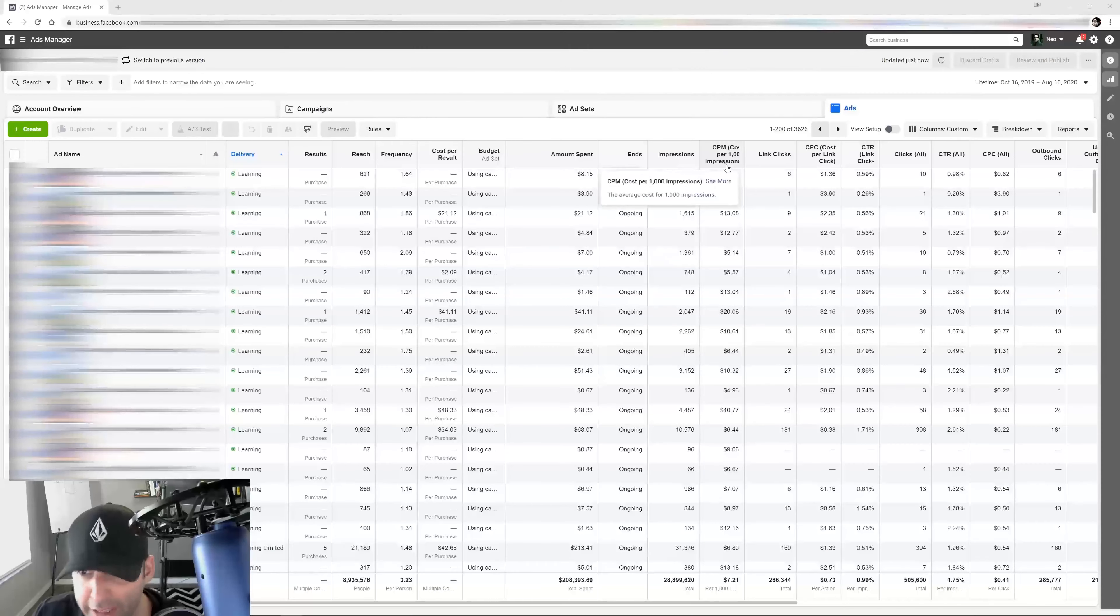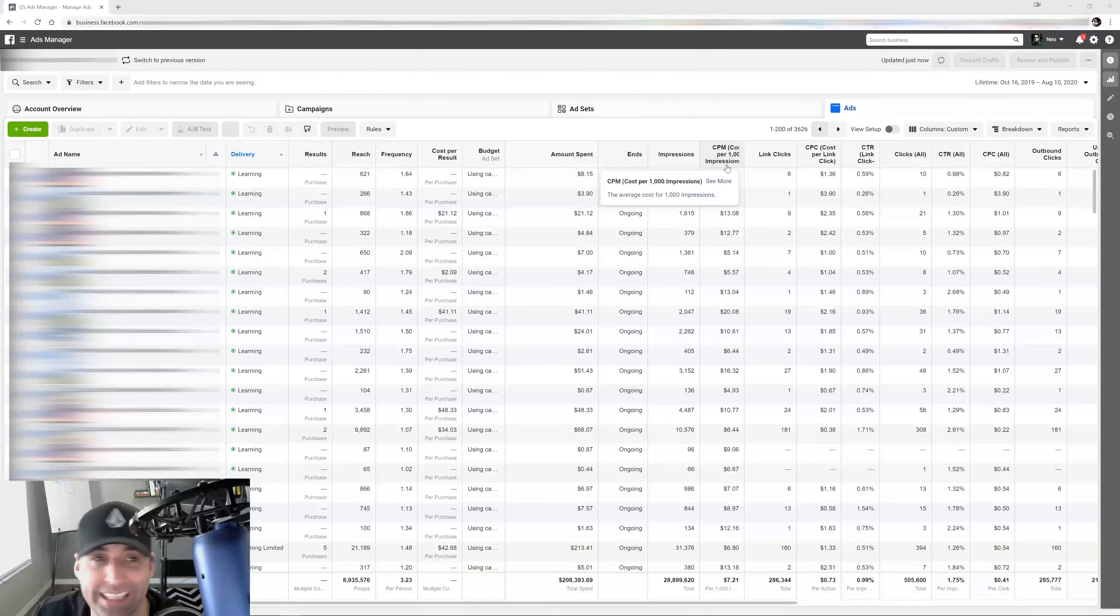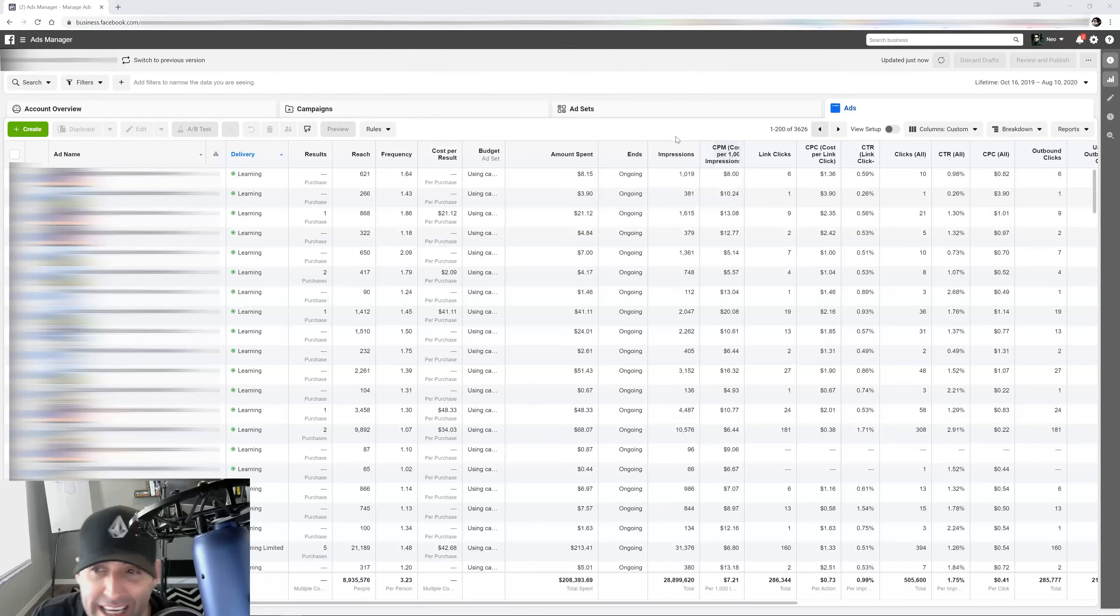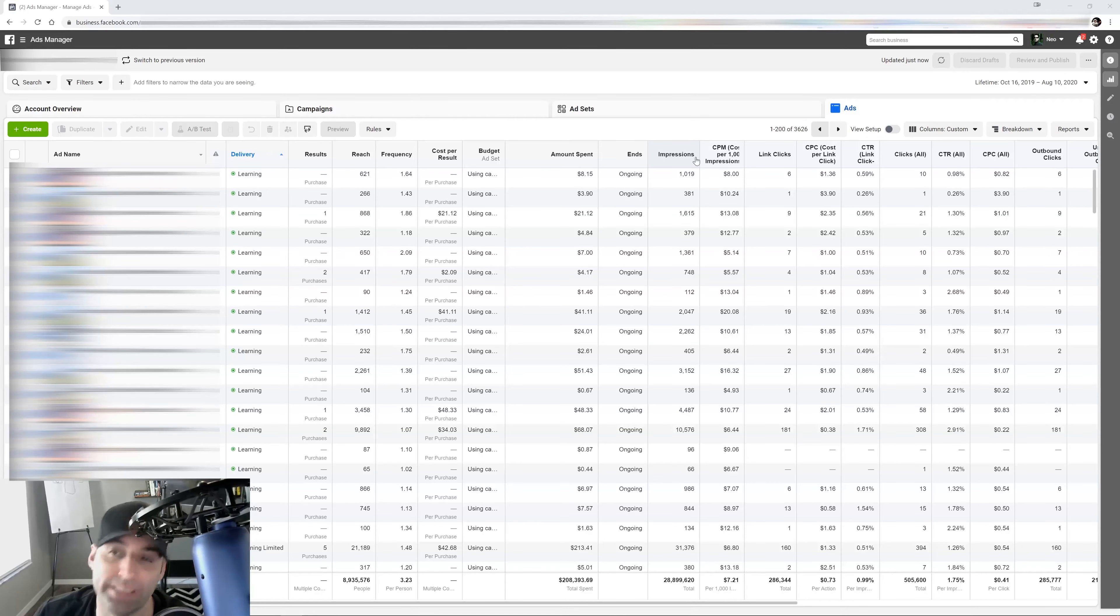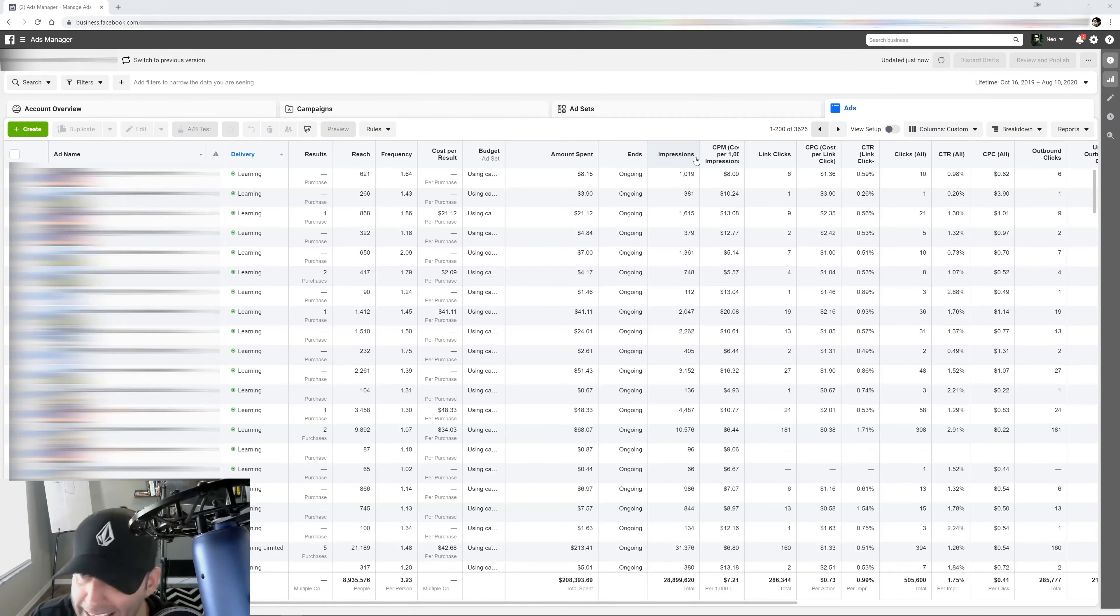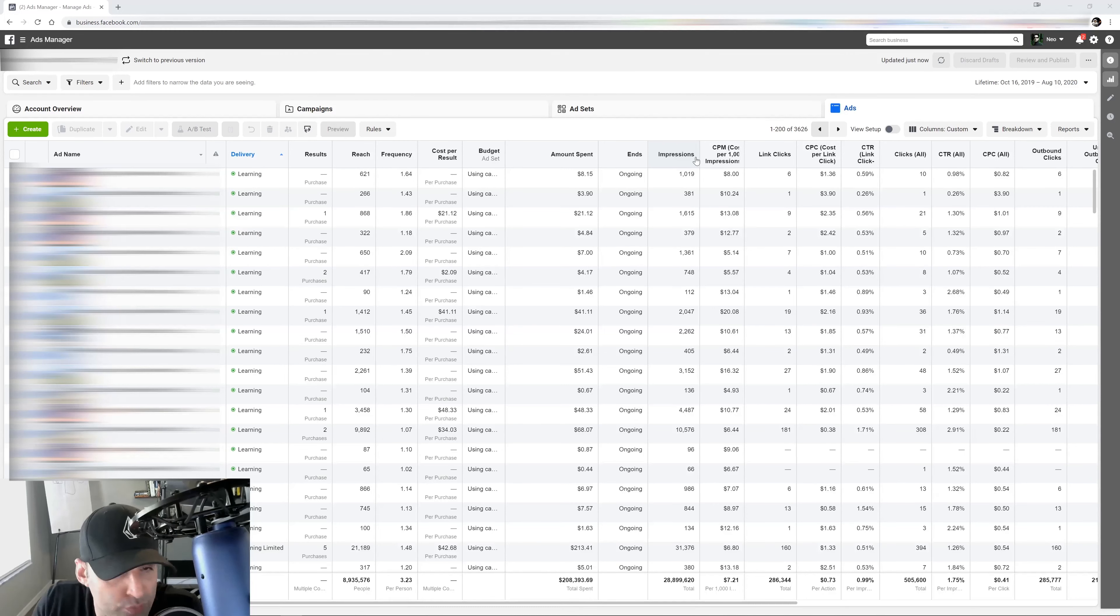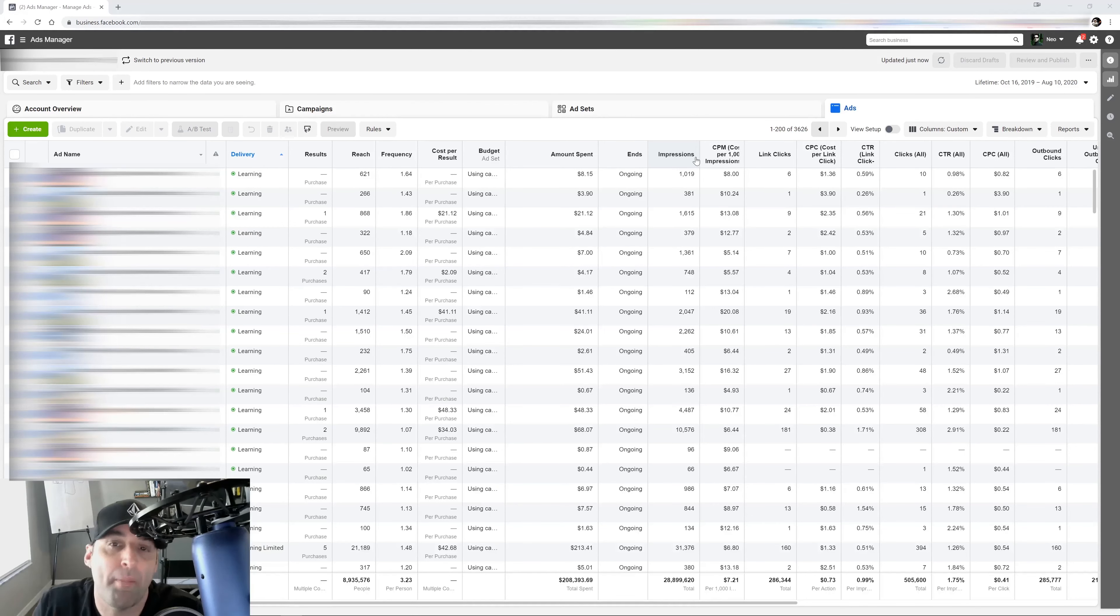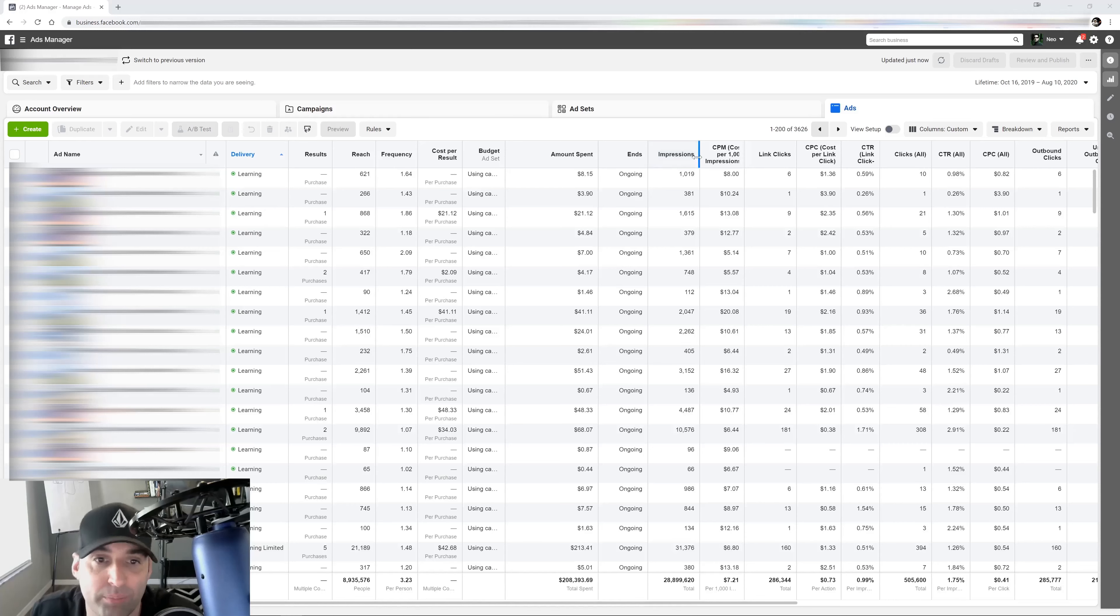So Facebook over the weekend has released a new feature that all of us media buyers have been asking for for a long, long time. And that feature is custom metrics. That's right, custom metrics.